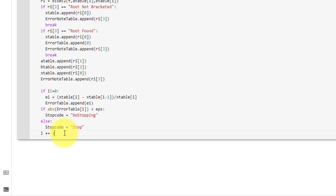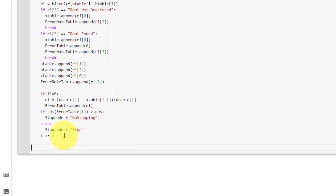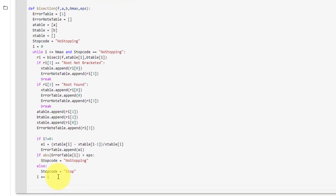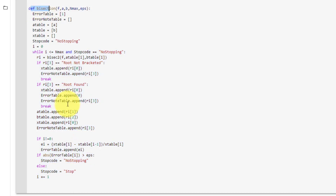Finally, we must increment i by 1. This is the end of our while loop, so we backspace all the way to the left and make one indent so that we are outside the while loop but still inside the function.